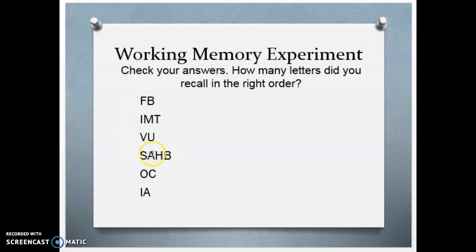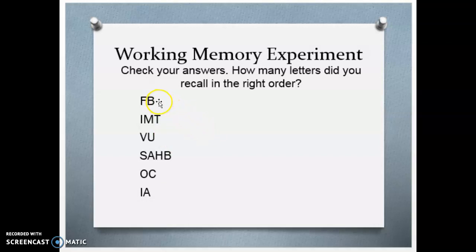Some people might remember something like SAHB because they made it one word like 'sob.' Some of these letters may have meaning for you, making them easier to remember. But in general, a list of random letters like this is taxing on your working memory, because we're only talking about five to nine pieces of meaningful information that you can hold at one time — and this really strains that.